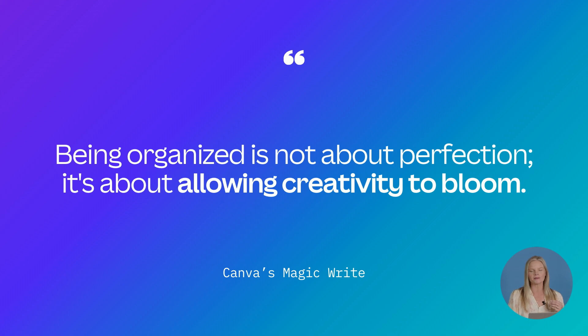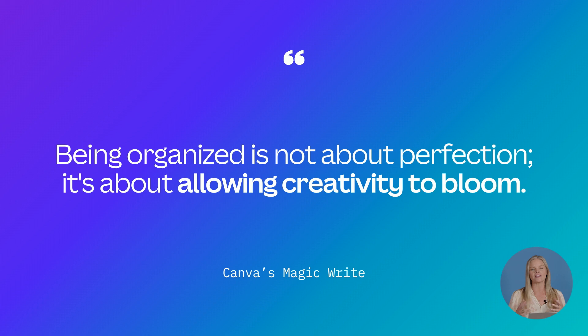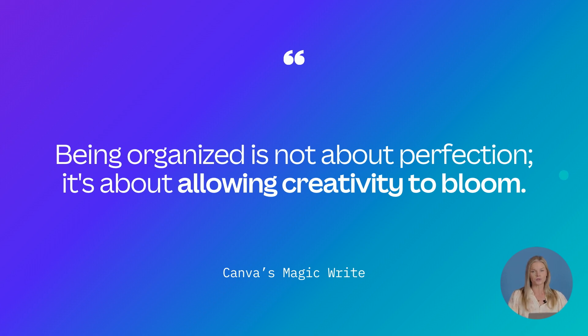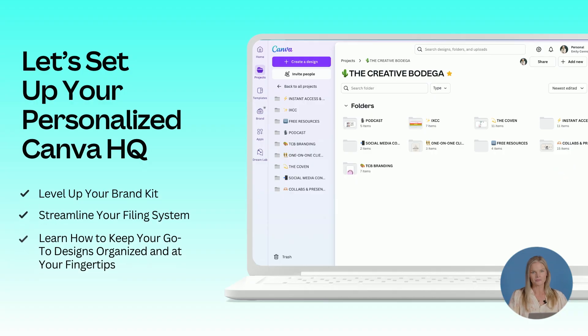When you have your files organized and your reusable templates at your fingertips, it's going to remove that distraction and frustration so that you can really focus on creating beautiful designs for your business.